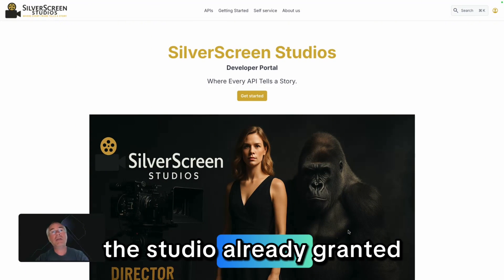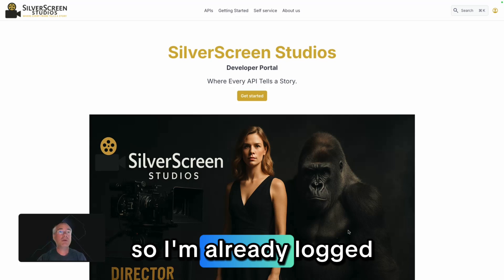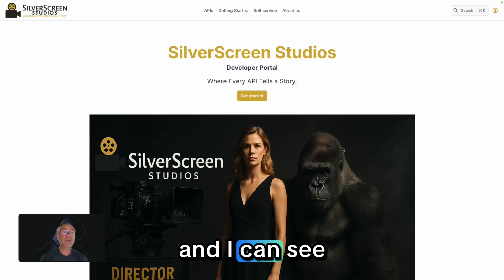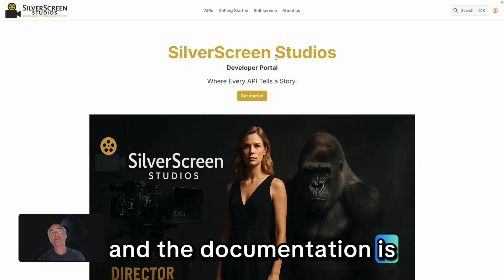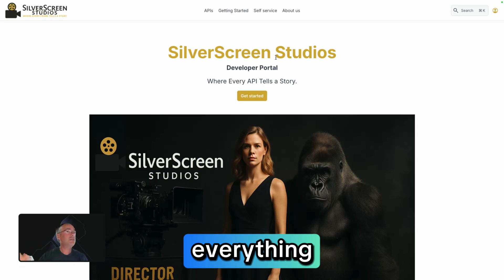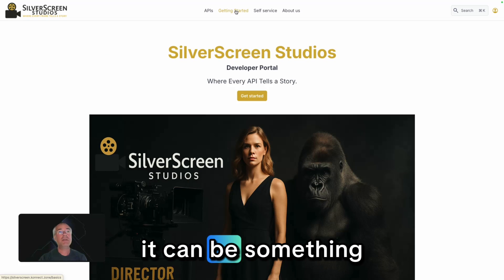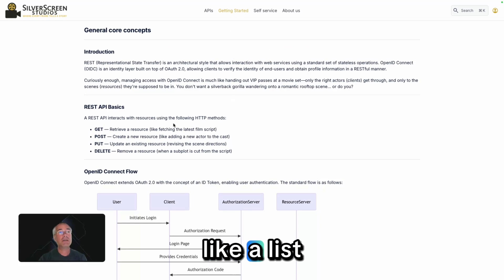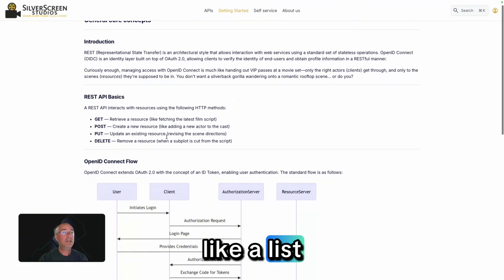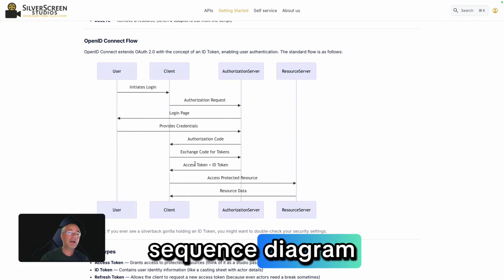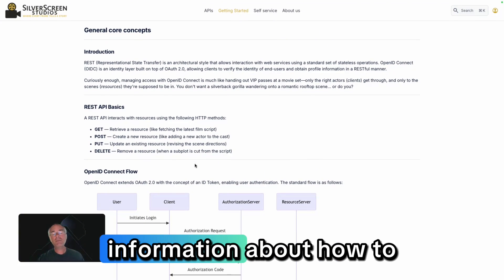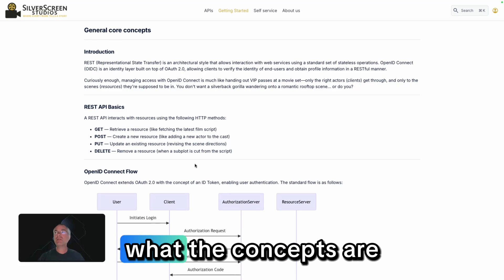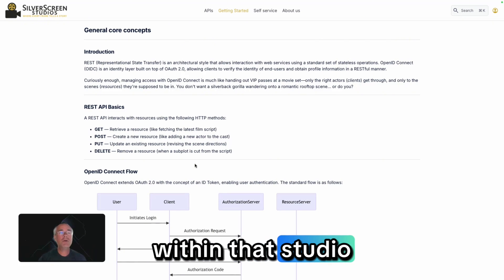The studio already granted me access, so I'm already logged in and I can see all the documentation. The documentation can be graphical, it can be a list, it can be a sequence diagram, or it can be source code. So it's general information about how to use APIs and what the concepts are within that studio.